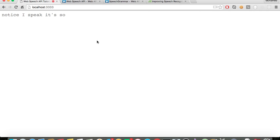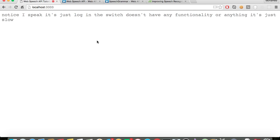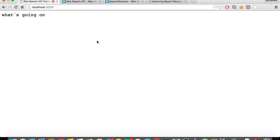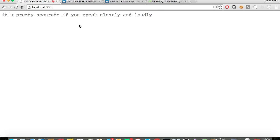As I speak, you notice it's just logging the speech. It doesn't have any functionality or anything — it's just logging the speech so I can see what's going on. It's pretty accurate if you speak clearly and loudly.